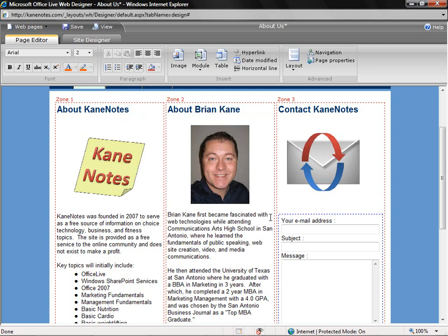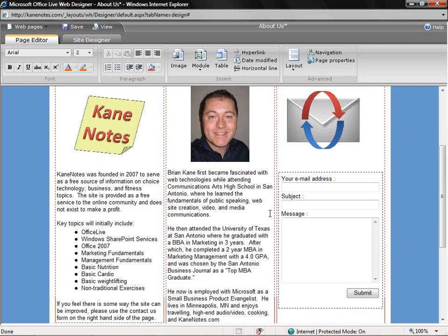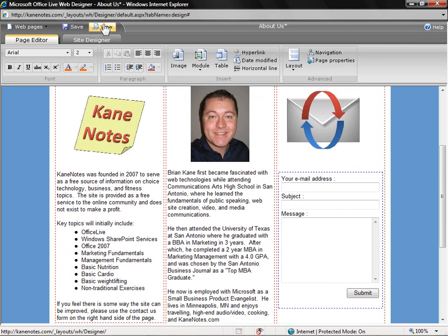In a matter of moments, we've just inserted a very professional contact form where customers can enter in their email address, the subject of the email, and then information that they want to send us, and then click Submit. Let's take a look at what this looks like in Internet Explorer.